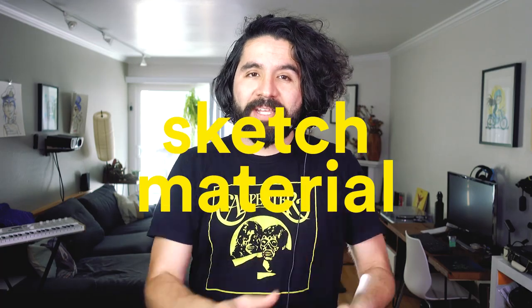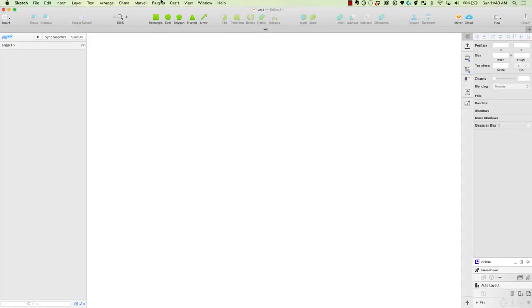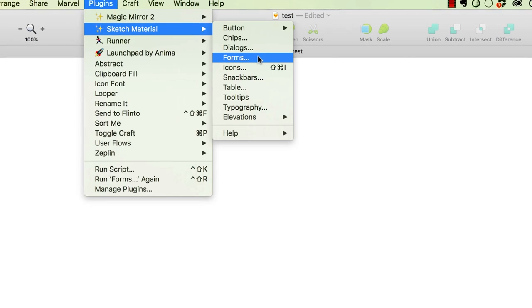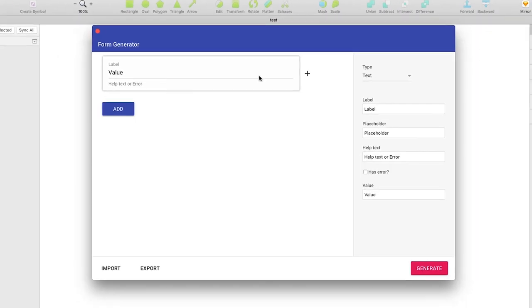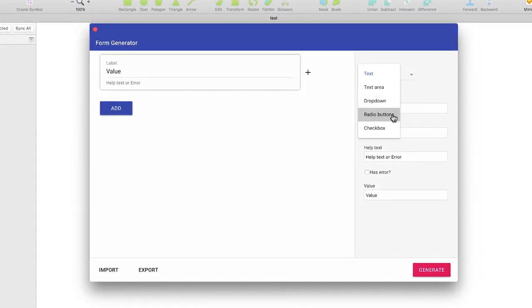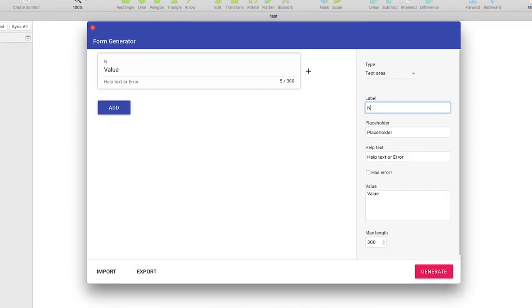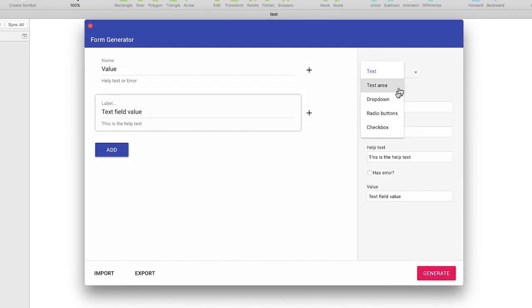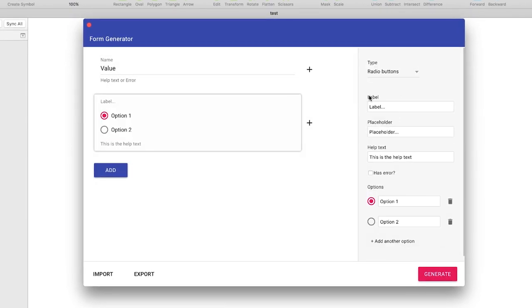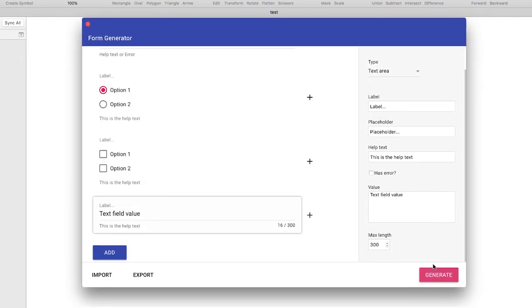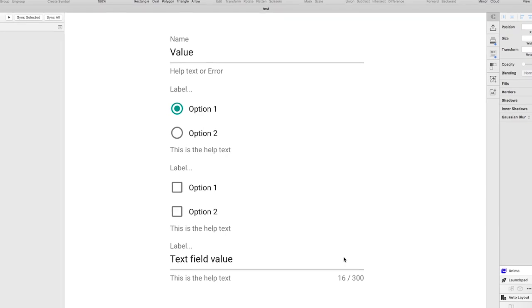Let's start this episode with a truly excellent Sketch plugin: Sketch Material. Sketch Material allows you to quickly generate complex material components in Sketch. You can create forms and specify the type of field you want to add, like text inputs, radio buttons, dropdowns, checkboxes, etc.